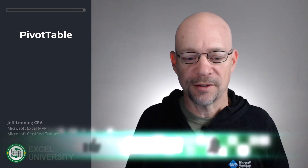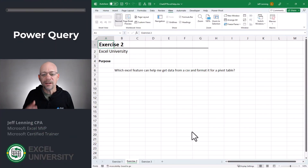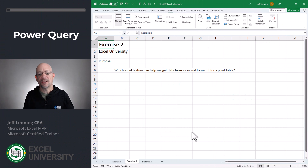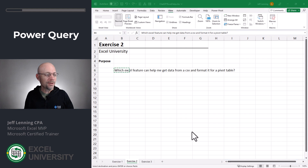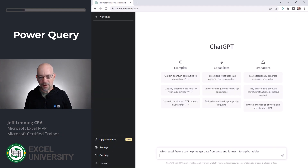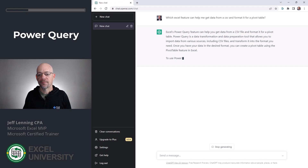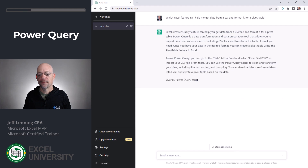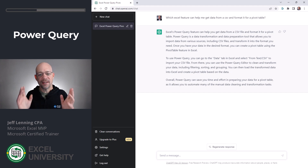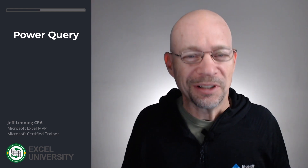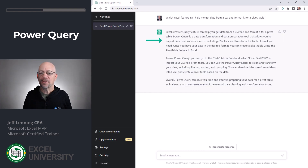Let's go to the next exercise. Exercise 2. Now let's say you're working in Excel and you have some data in a CSV file and you just want to bring it in and clean it up. I want to know if there's an Excel feature that helps me do that. I'm going to copy this prompt, turn to ChatGPT, and paste it in. ChatGPT comes back with Excel's Power Query feature, and that is the feature I would use as well — it completely nailed it. Excel's Power Query feature can help you get data from a CSV file and format it for a PivotTable.